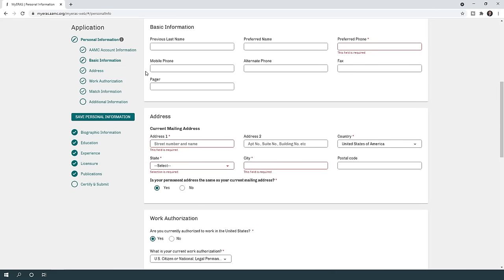Let's go to basic information, where you have the option to include a previous last name and preferred name. Some fields are not required — there is no star next to them — while others like the phone number are required. Include a phone number you have access to at all times in case program directors reach out. The mobile phone or preferred phone is enough; just include the number you usually use.